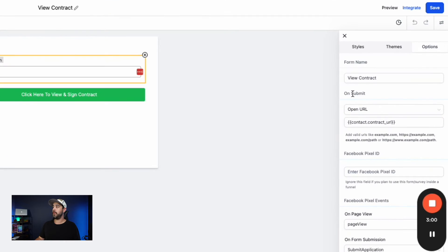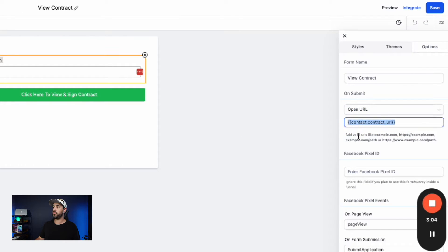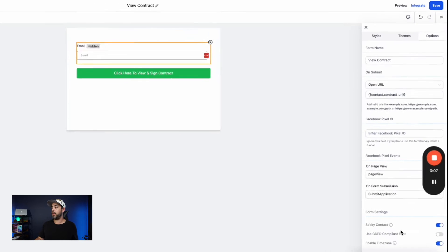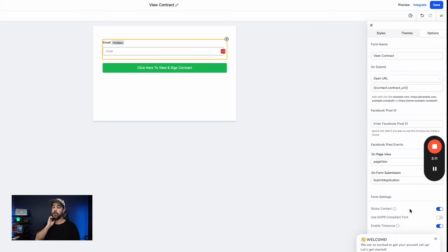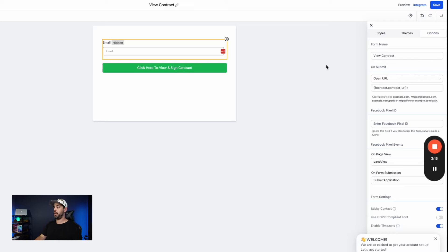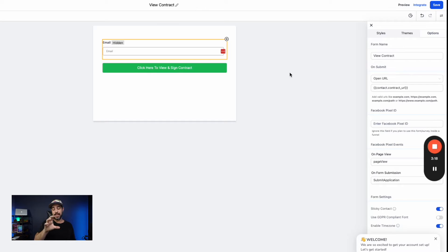On submit, you're going to open URL and you're going to go to that custom field that you created right here. And then the other thing that you want to have turned on is sticky contact so that it passes the email information from the order form onto this hidden little form right here.